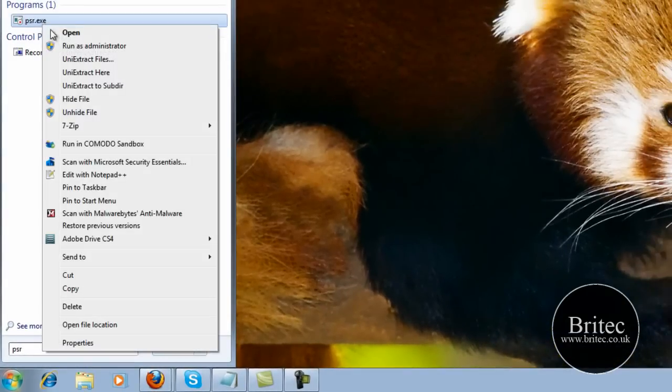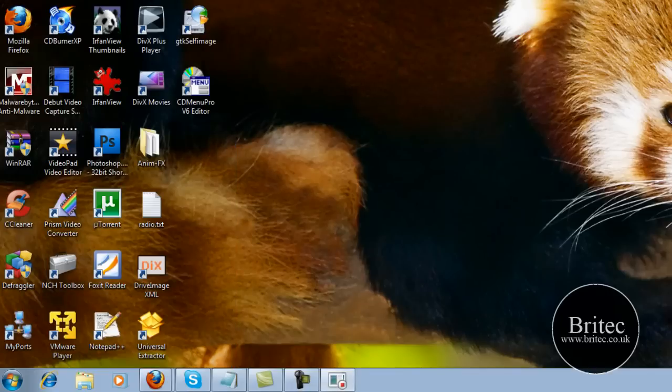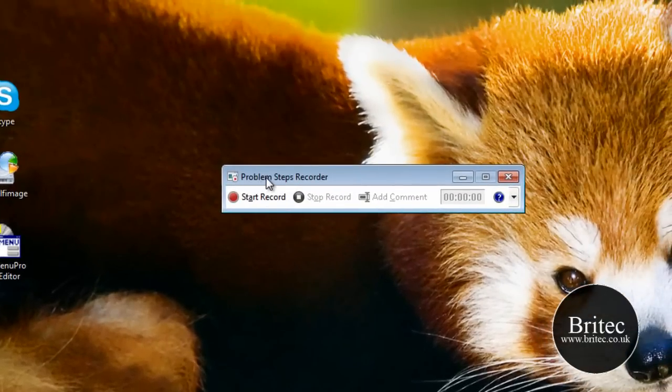Right-click on this and run as administrator. Say yes to the user account control. And this is the actual program here, Problem Steps Recorder program.